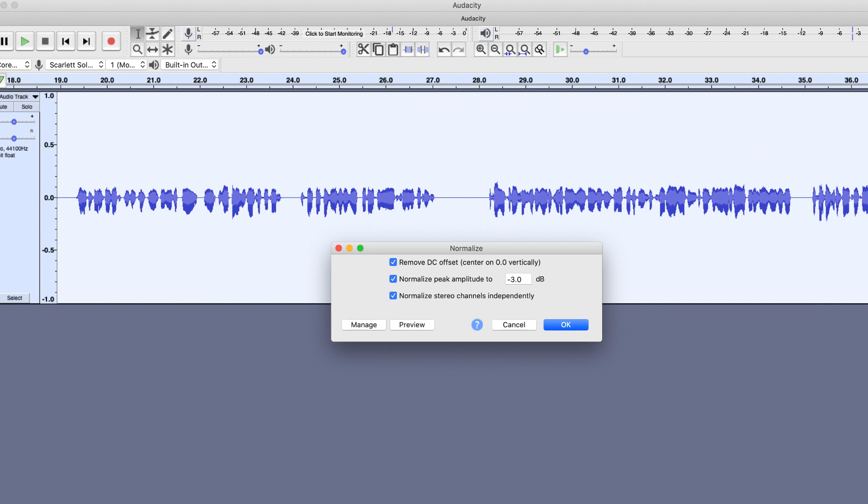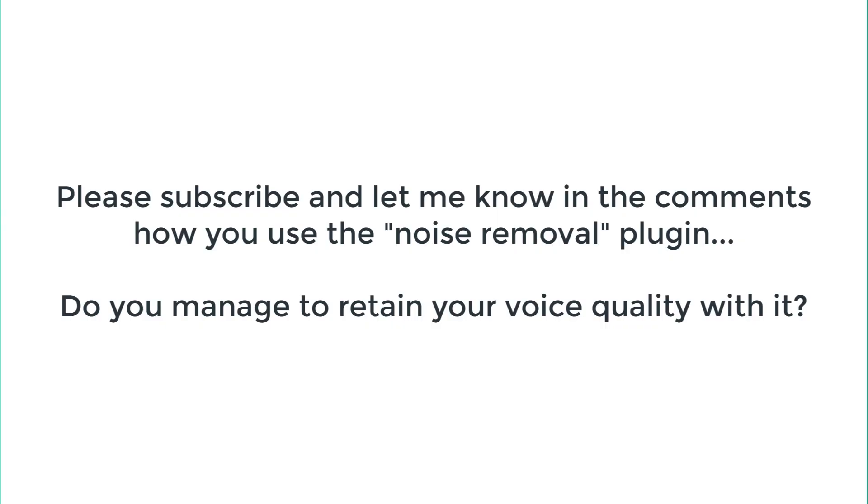So, that's pretty much it. Those were the plugins that you should have if you are considering using Audacity for your voiceover work. Thank you and I'll see you again in my next video. Please consider subscribing to the channel if you haven't subscribed yet and please let me know in the comments below whether or not you are already using any of these plugins. I would be specifically interested in knowing about the noise gate plugin and the noise removal plugin. Are you using them and are you satisfied with them? Let me know in the comments below. Thank you and I'll see you again in my next video.